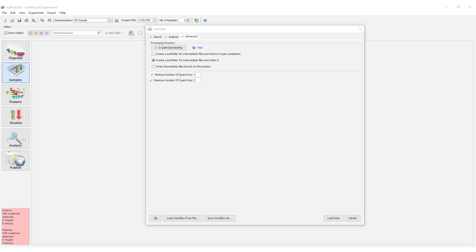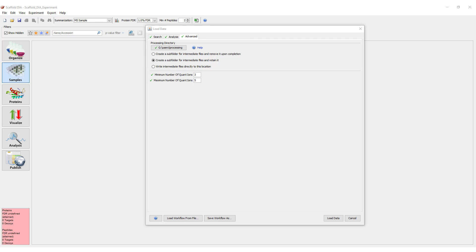Before data can be loaded for the first time, a processing directory must be selected and the behavior must be defined. The processing directory stores intermediate files created by DIA during the search. Choose a location where you have a lot of disk space available.